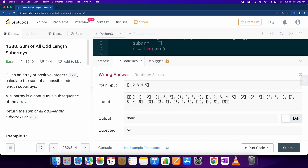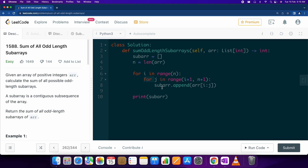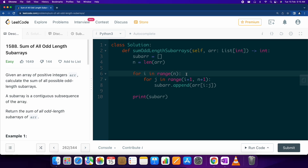We can see subarrays like [1], [1, 2], and so on — we are able to generate all the possible subarrays. What we have done is simply start from a particular element and calculate all possible subarrays where that particular element is the first element of any subarray.